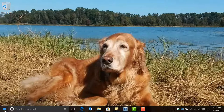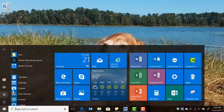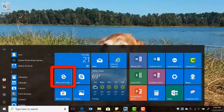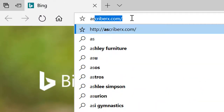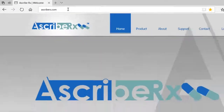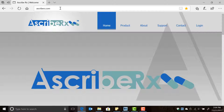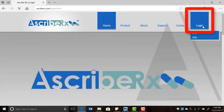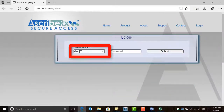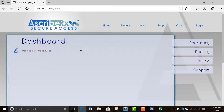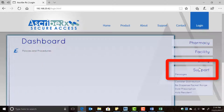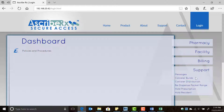Go to any computer with internet access and type our web address www.ascriberx.com. Click on login, type your username and password, and finally click submit. Next, navigate to the support section located on the right side of the screen and then click Hold Resident.